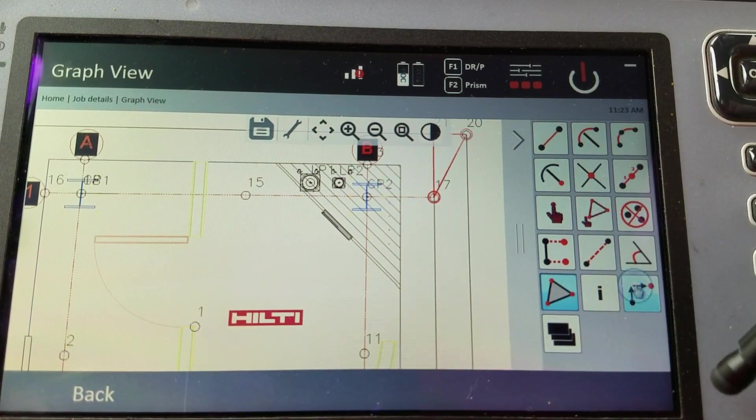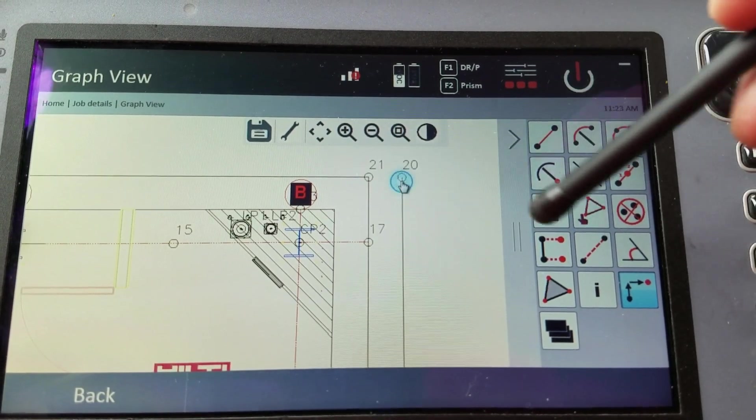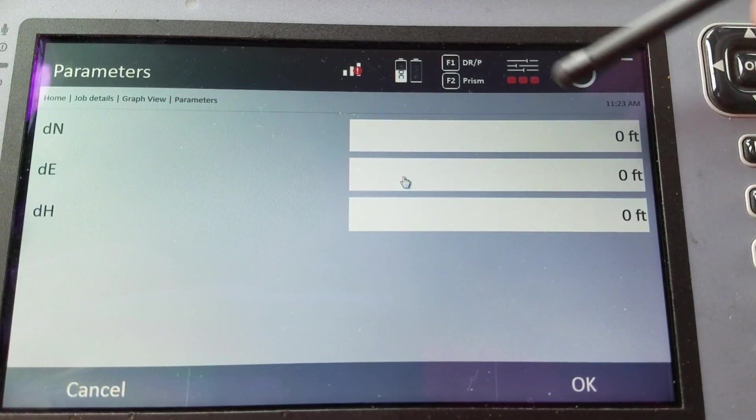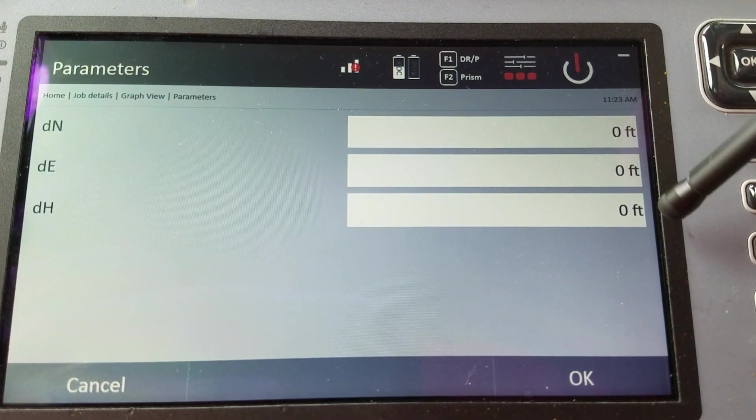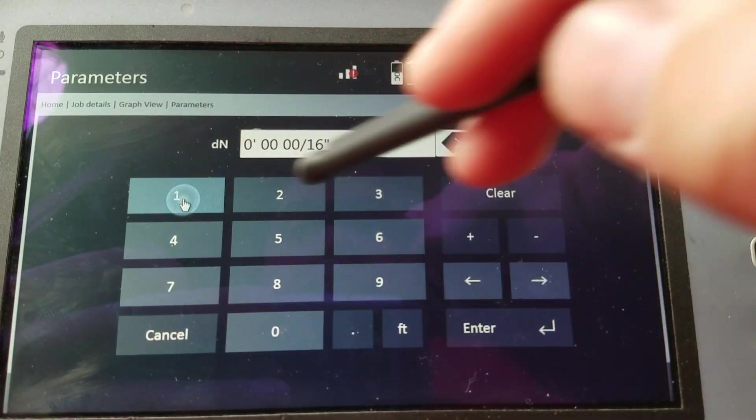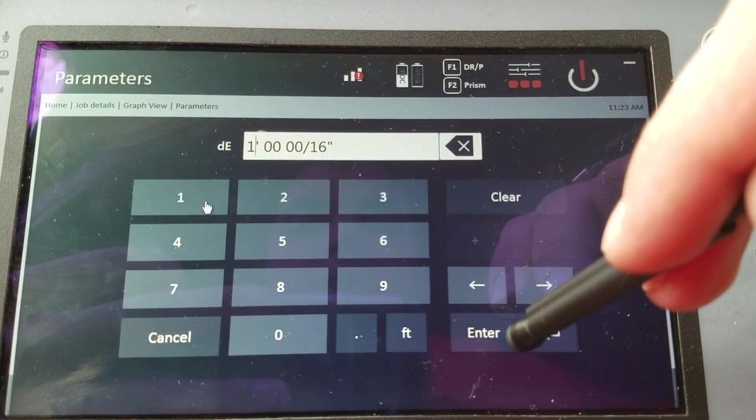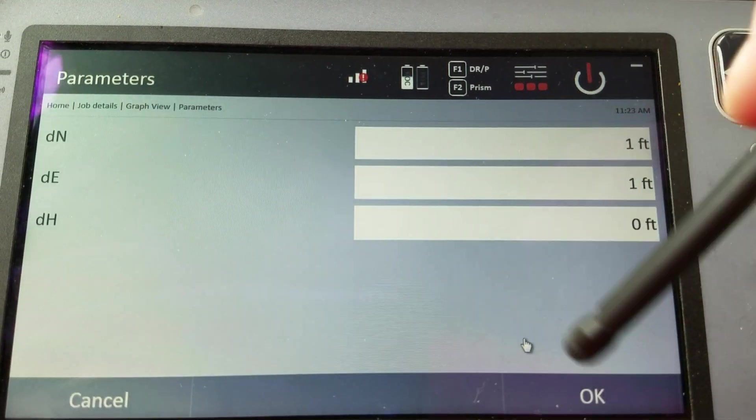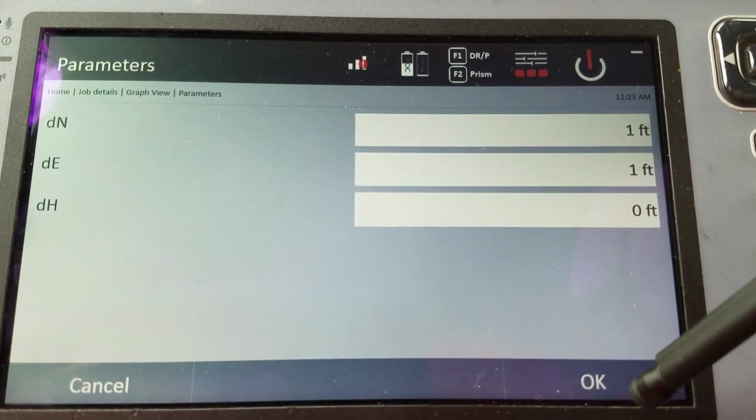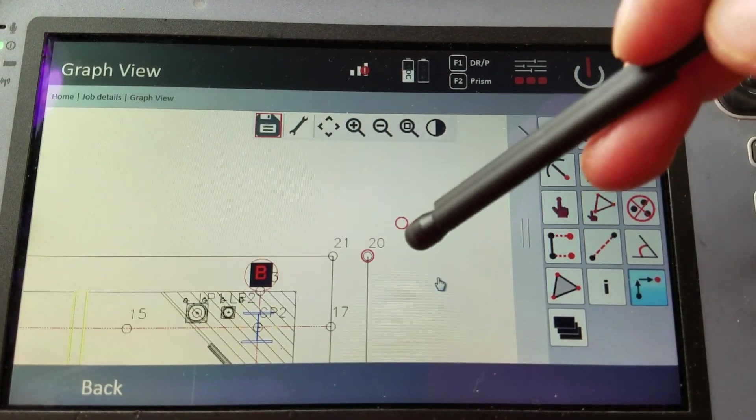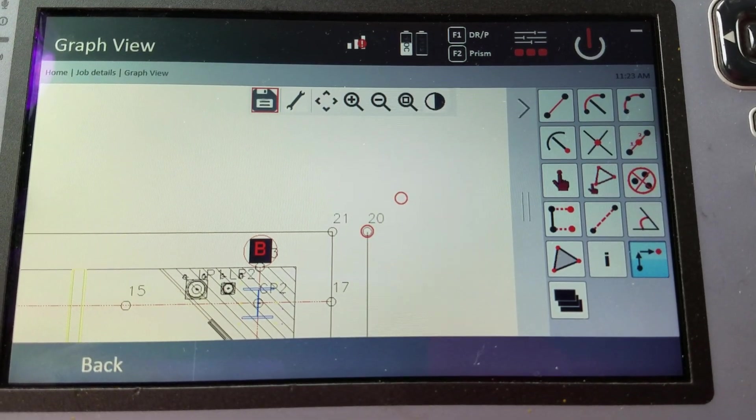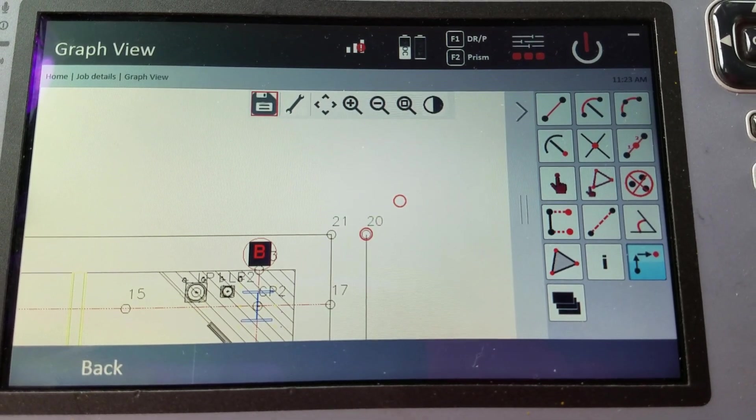And then this is your offset. Right? So if I have just one point. And I know exactly how far north I want to take it. So I grab the point. One foot north. I want to make it go one foot east. And if I had a height value. I could add a height value. But now you see. One foot. One foot. It's another way to make a quick offset as well.